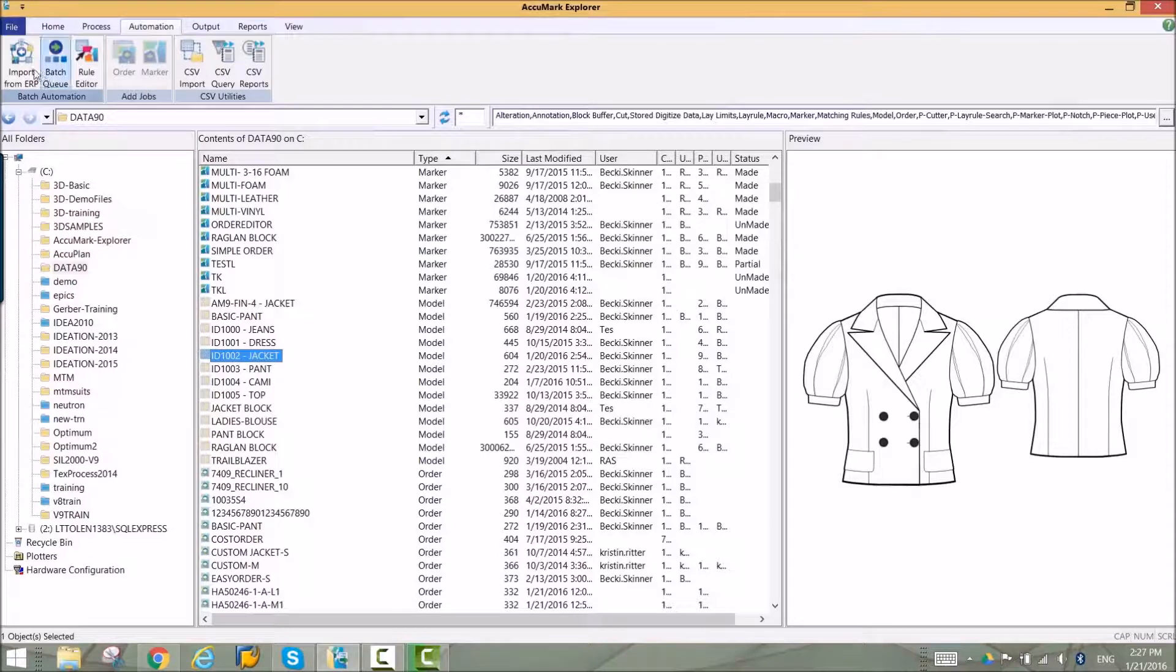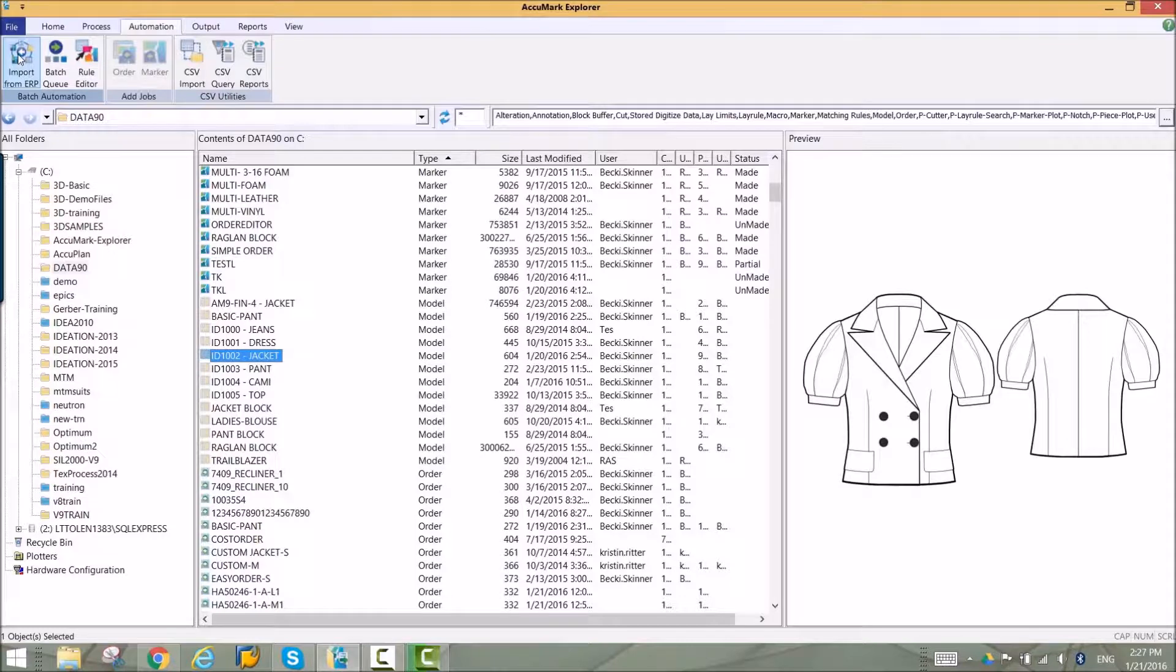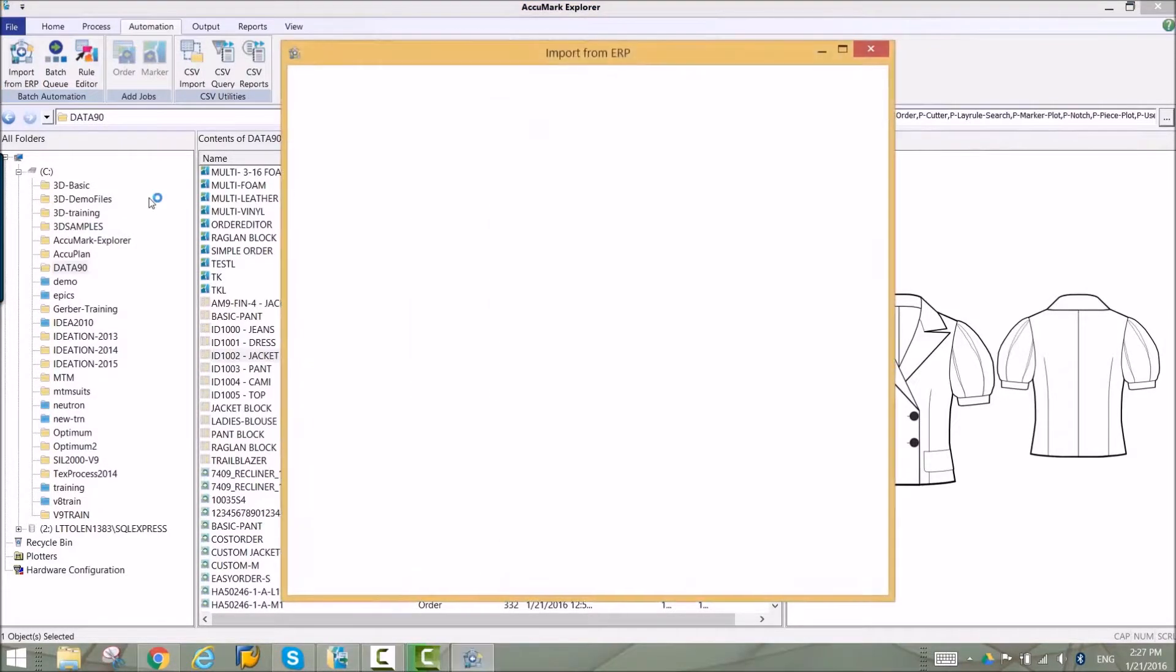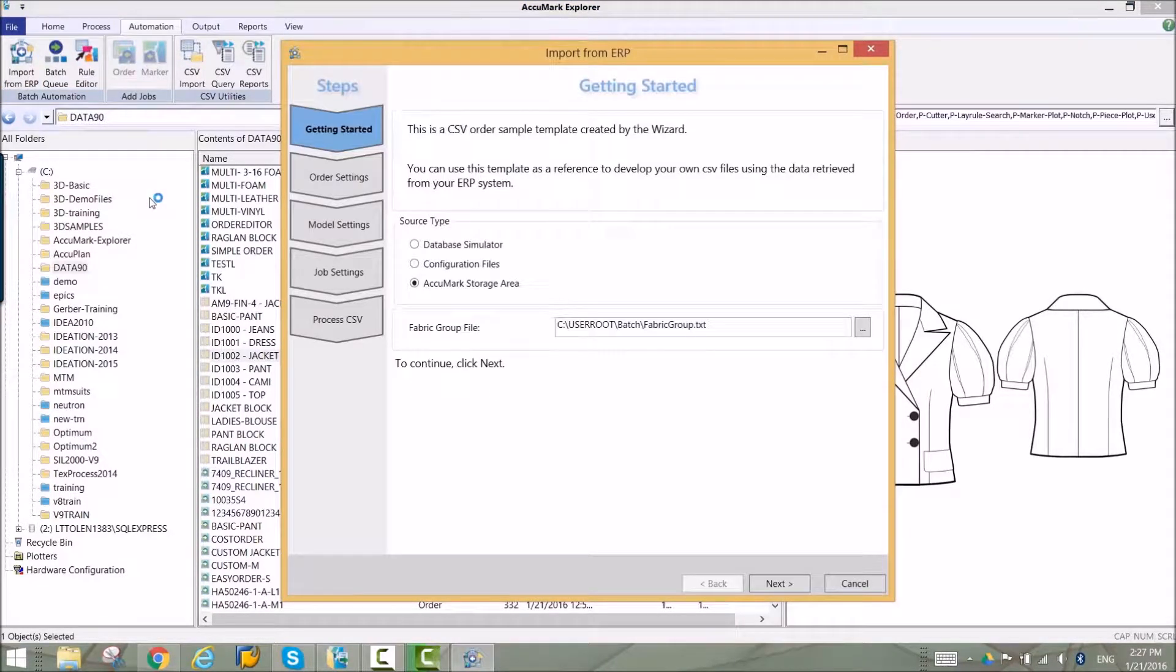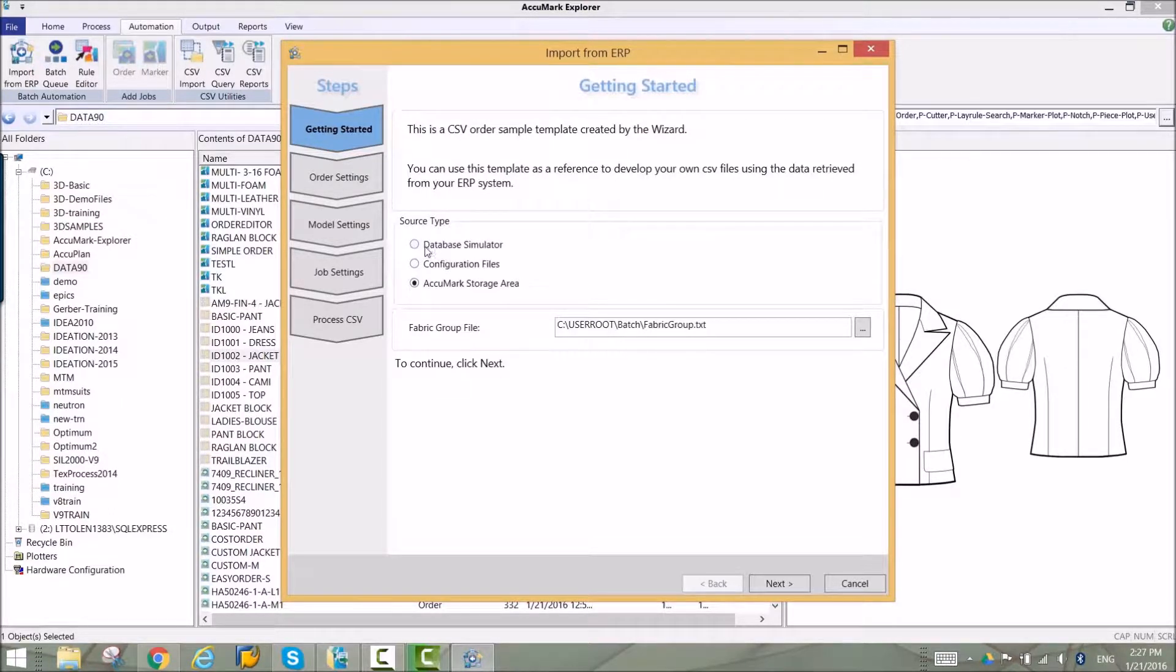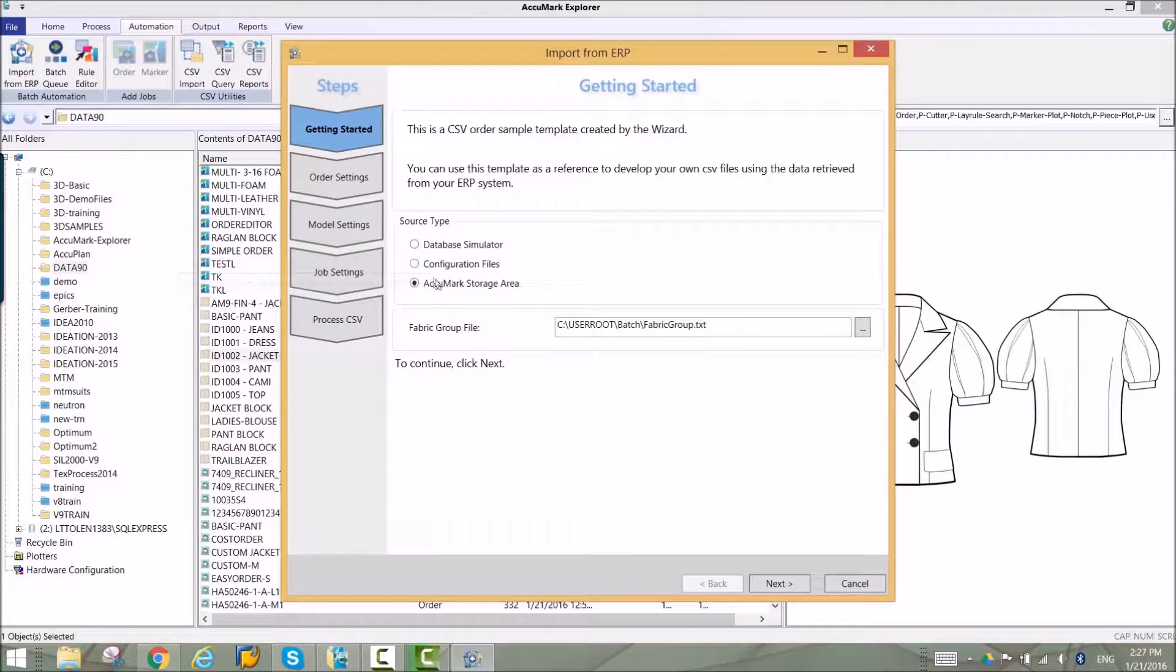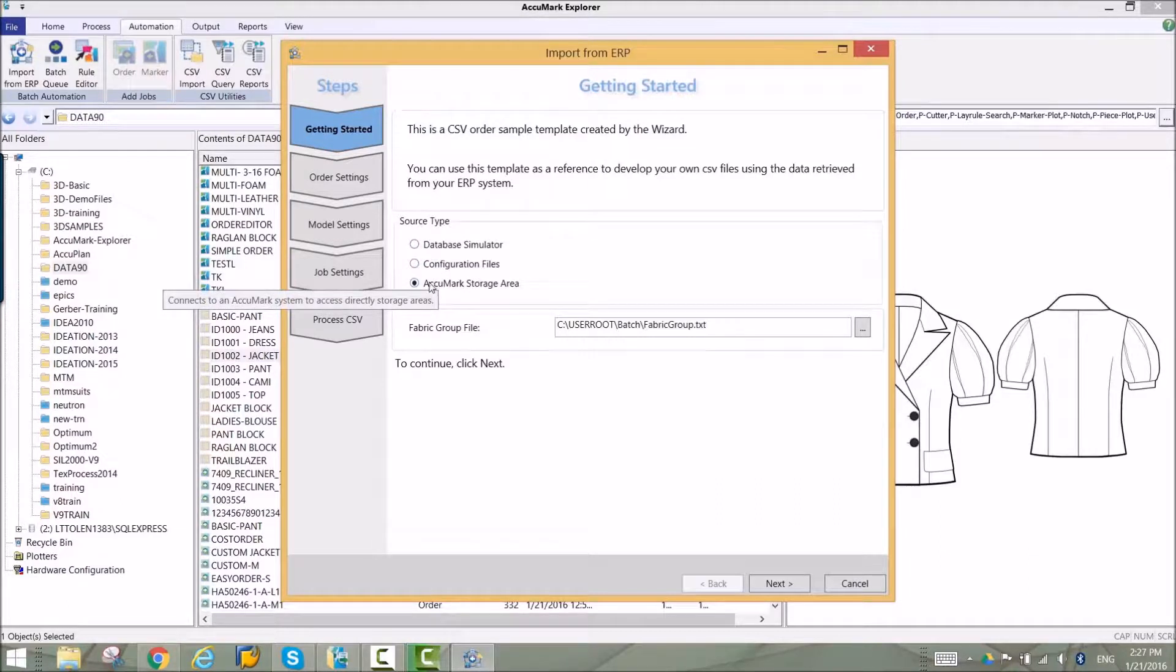Import from ERP allows you to connect to your central ordering database or an Acumark storage area and create a sample CSV order. Import data from many sources to create the sample file. A database has been provided with Acumark 10.1 or you can choose data from one of your Acumark storage areas.